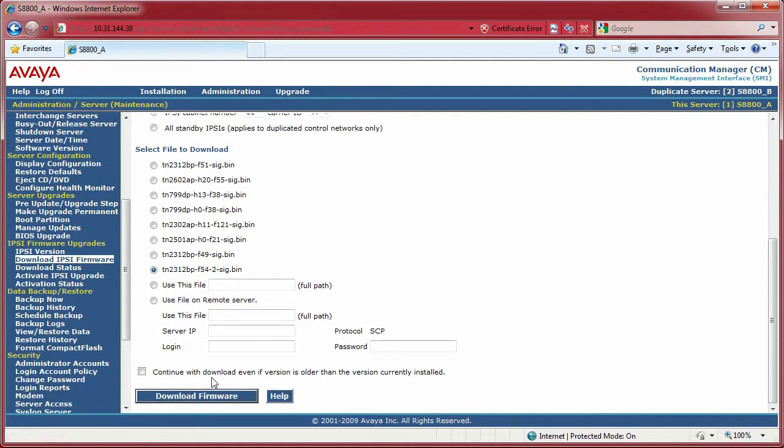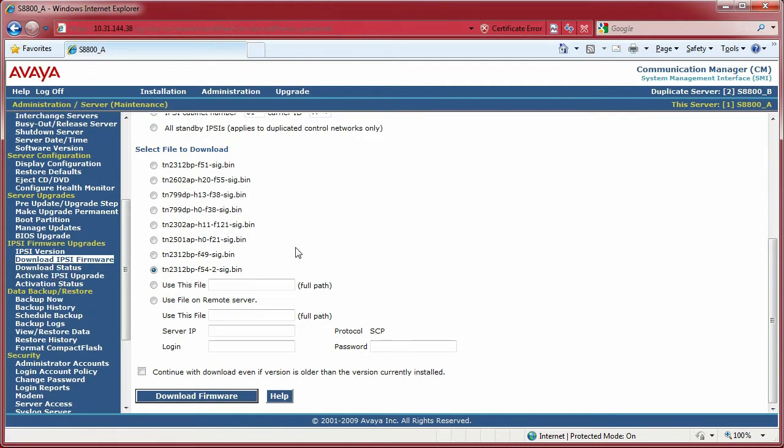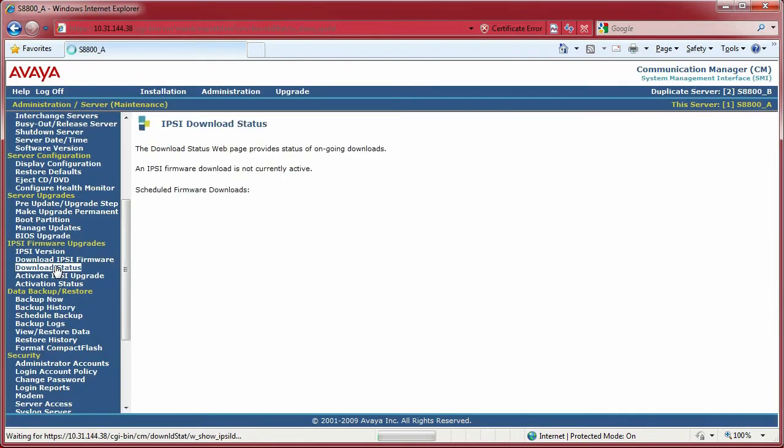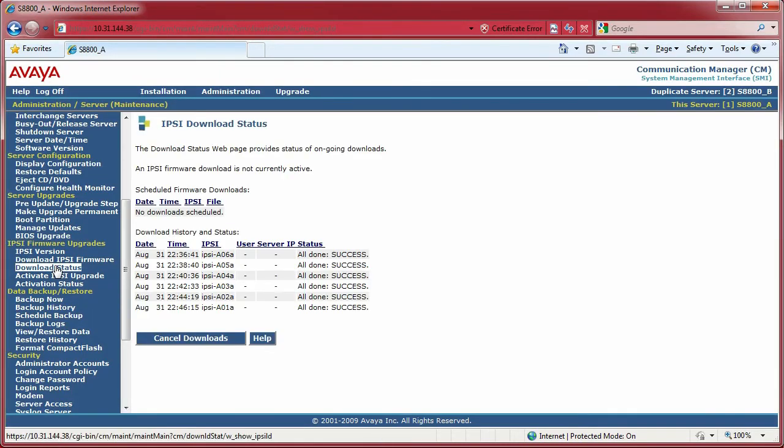When I click on Download Firmware, there's going to be activity that says there's a download in progress. It takes about five to seven minutes per board. So in the interest of time, I'm showing you what happens after they're all downloaded. You can see it shows success once they've all downloaded.